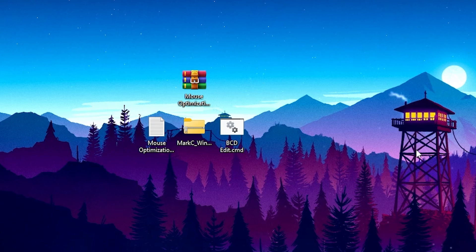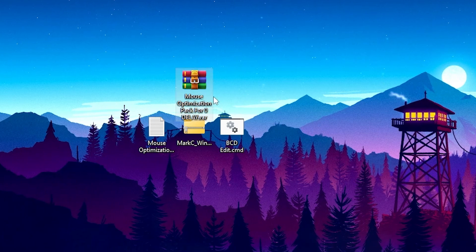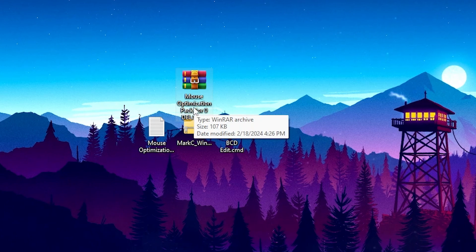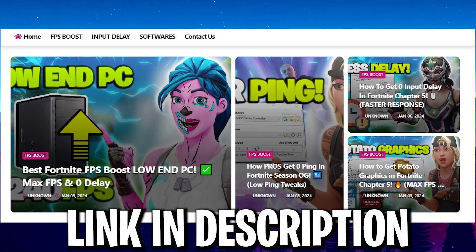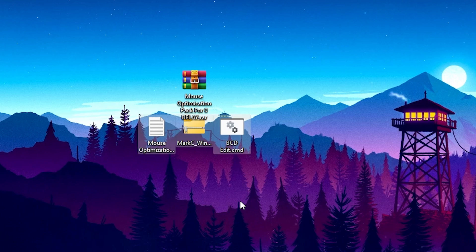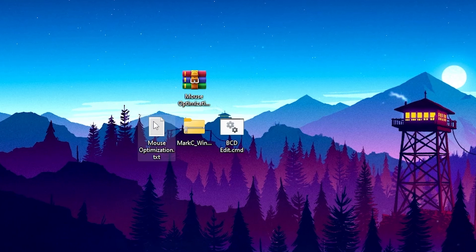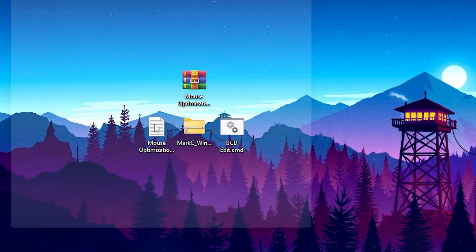Now the next step: you need to download this mouse optimization pack on your PC for zero input delay. Once you download it from the official website, you will find all these files inside the pack. In the very first step, you will find this mouse optimization .txt file. Open up this txt file and inside you will find two optimizations for your Windows.